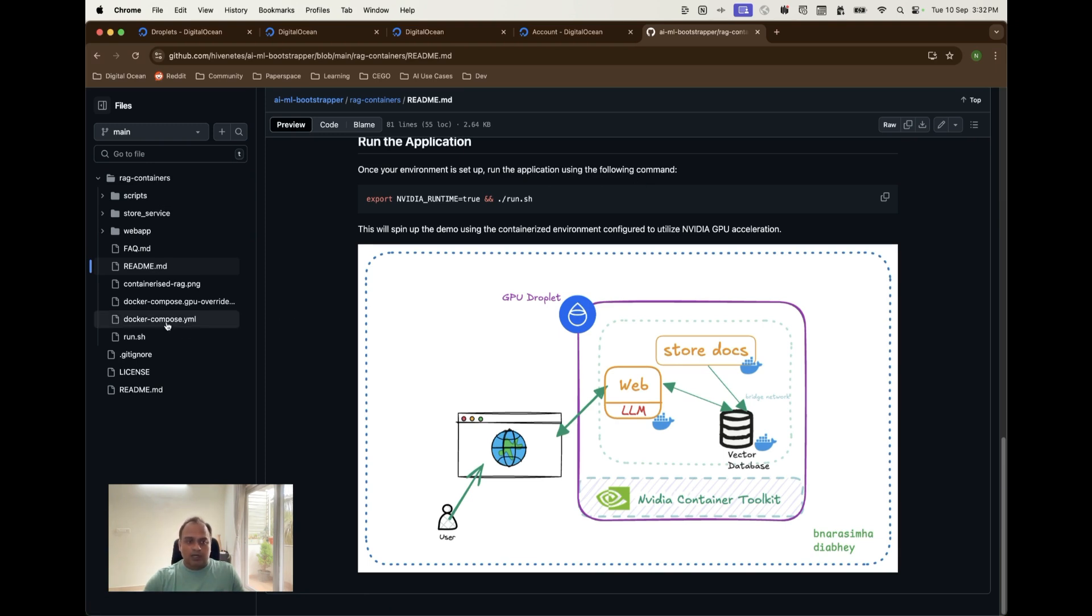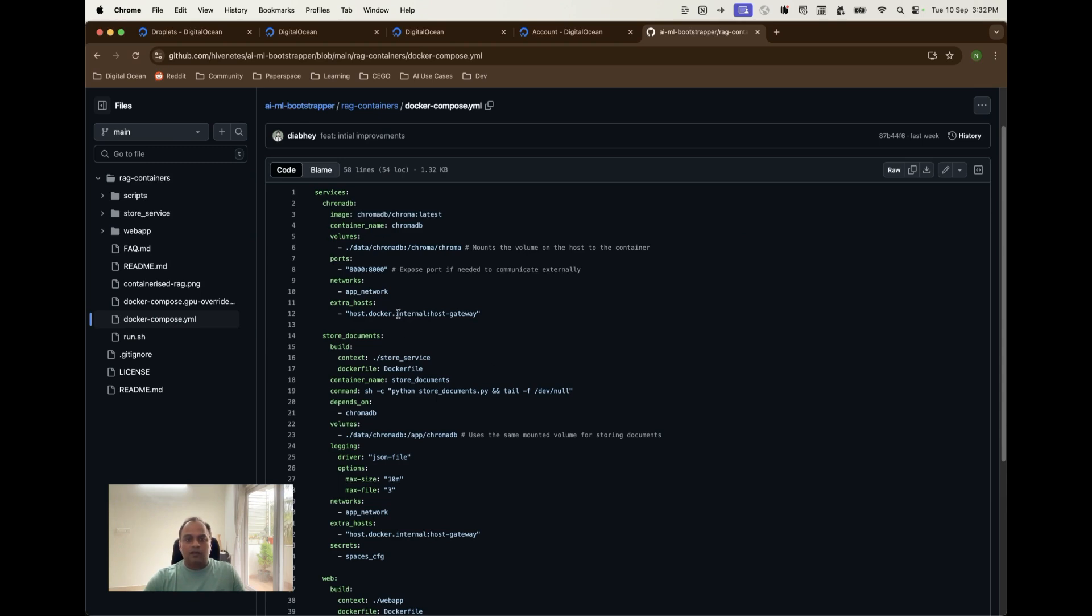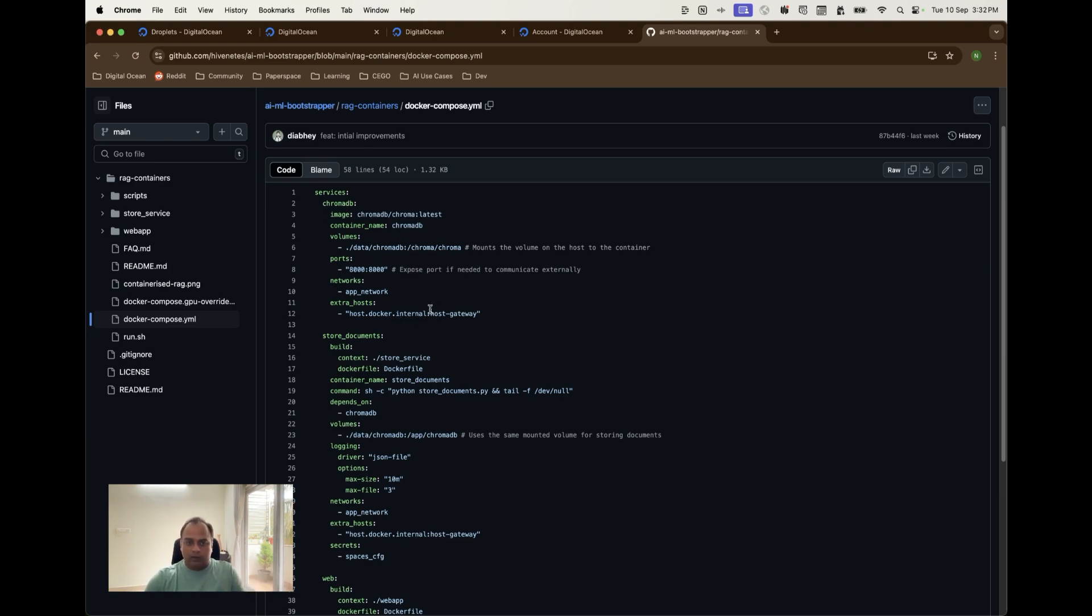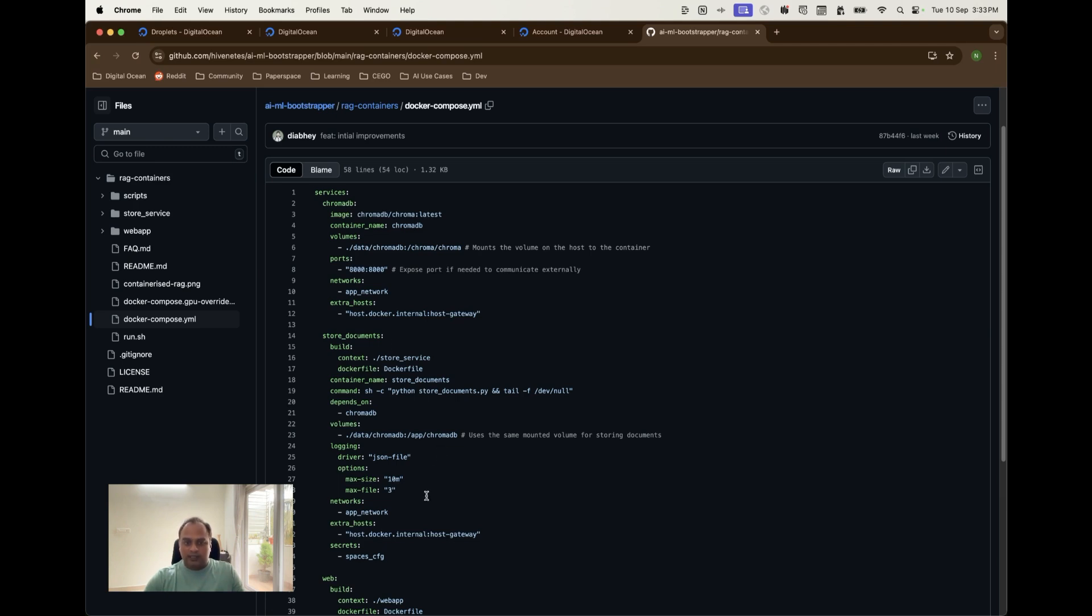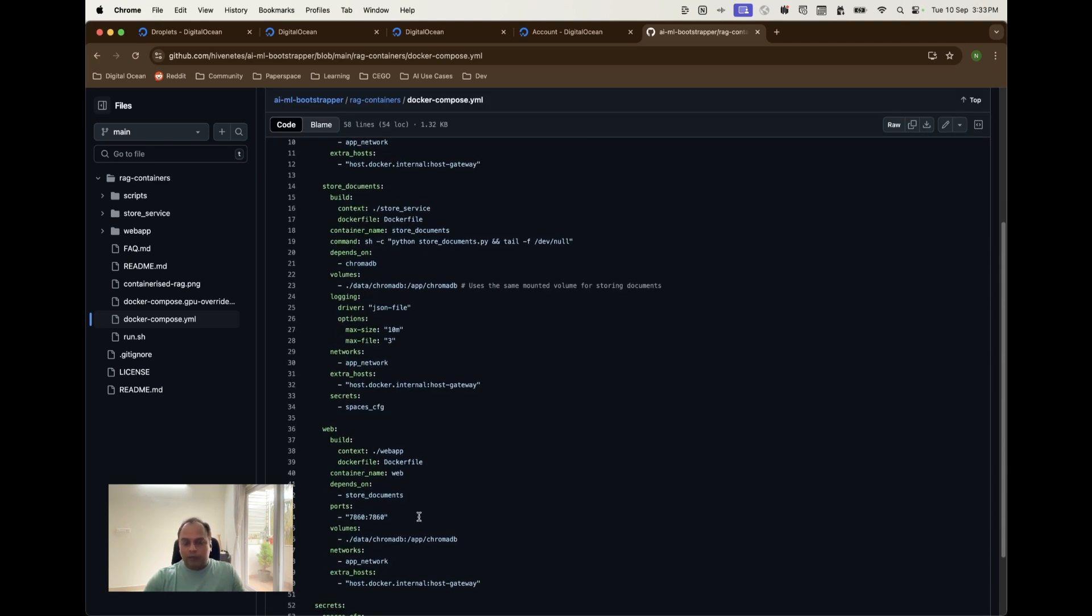Most importantly the docker compose file is what something I want to highlight here because this is what segregates the application into multiple containers. One of them is a chroma db itself which will run at 8000 when we do our docker compose up and when the store documents container starts running then the documents will be downloaded and stored into chroma db and this is going to be the second container and the web application is going to be the third container.